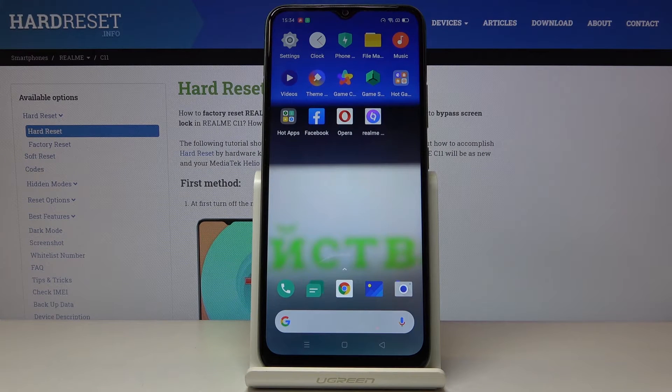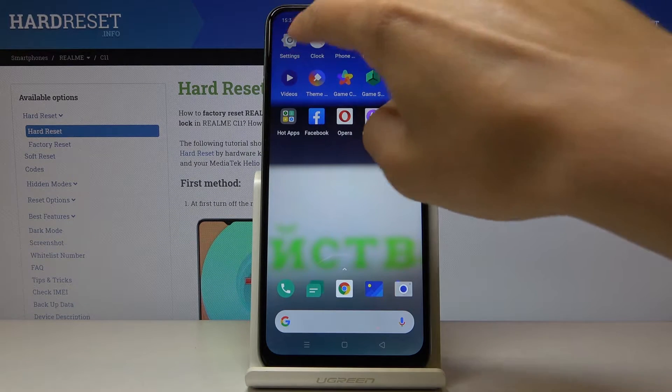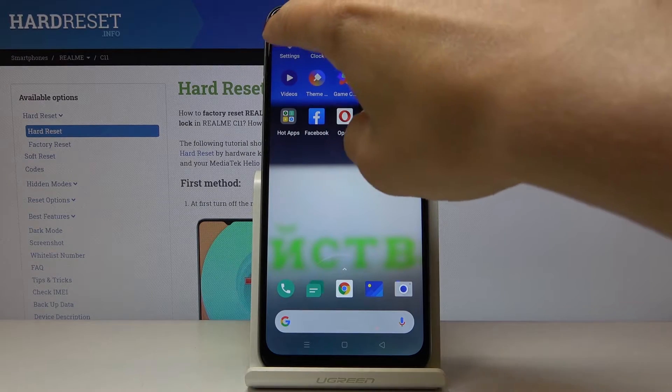Here I have got the Realme C11 and let me show you how to change the wallpaper on this device. First of all, you have to open the Settings.